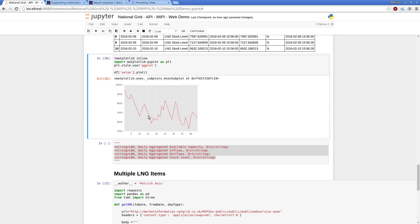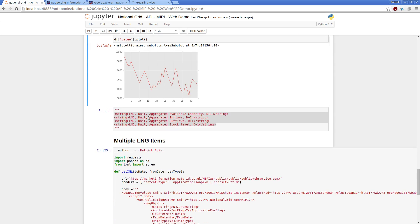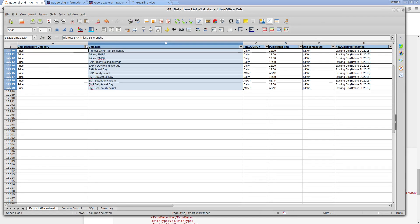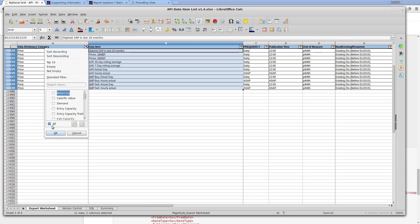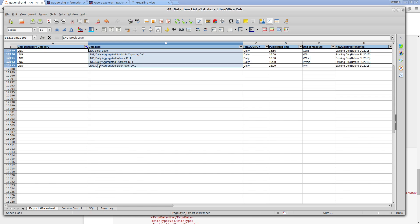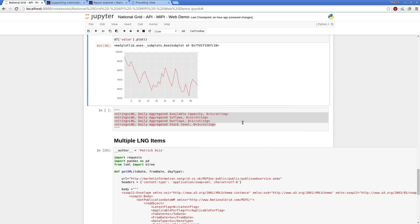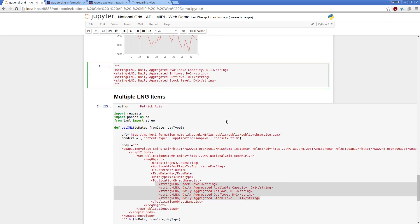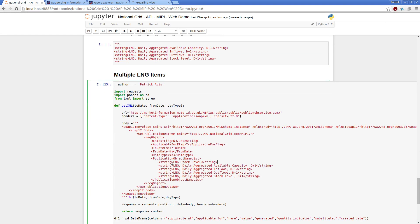I can also, as I said, pull in various items and queries, so if I wanted to extract all LNG data, so we can see from the API documentation that LNG has five data items.